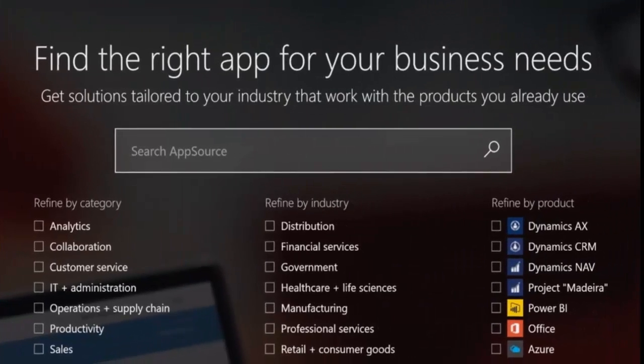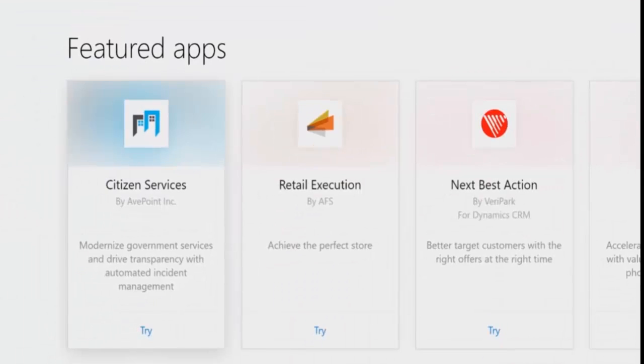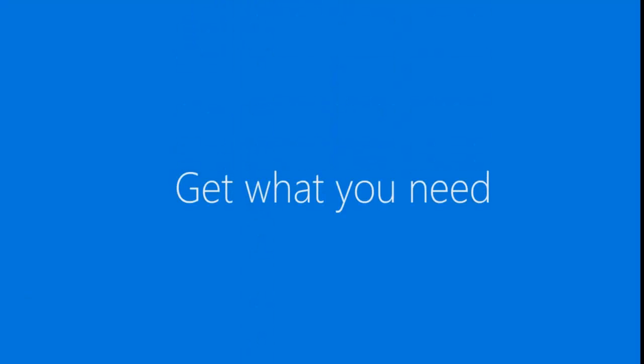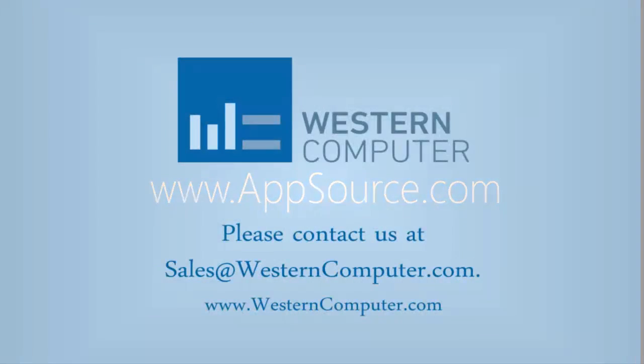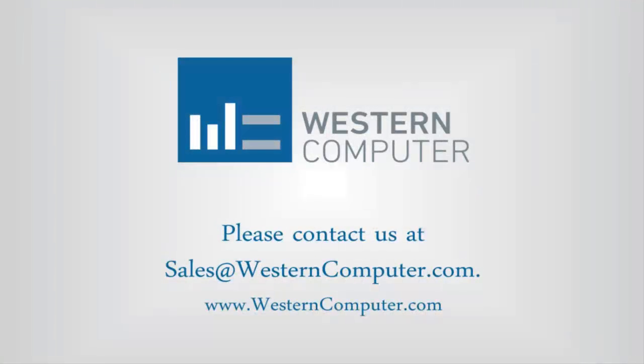Discover the right apps to drive your business in AppSource. Get in. Get what you need. Get to work.